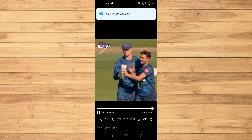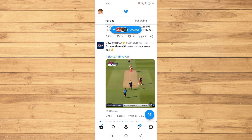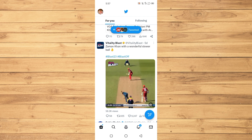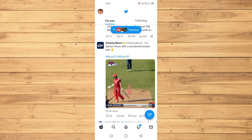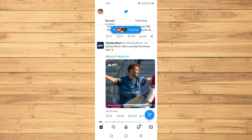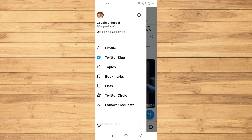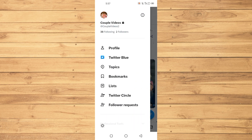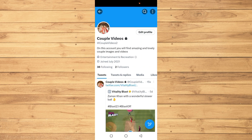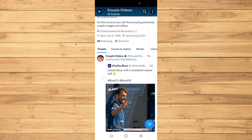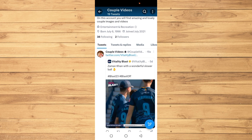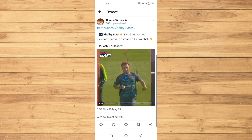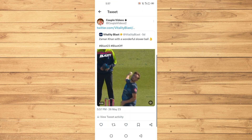At the top it says your tweet is sent. Now open up your profile by clicking on your profile picture at the top left side of the screen, and here you have your tweet.